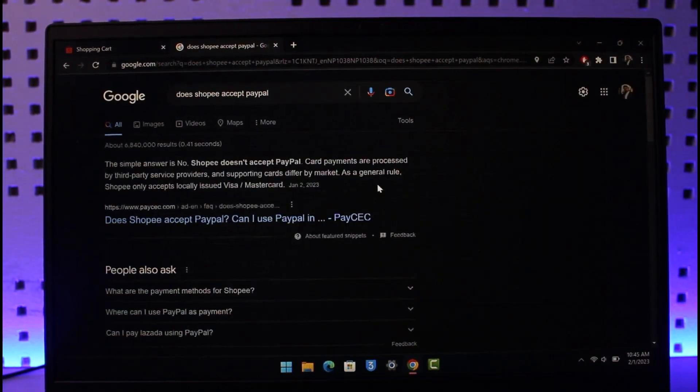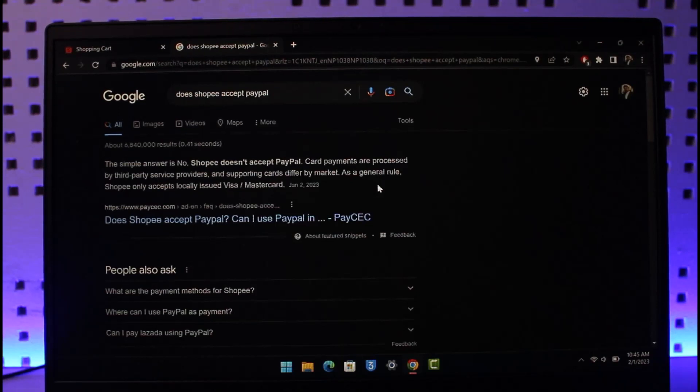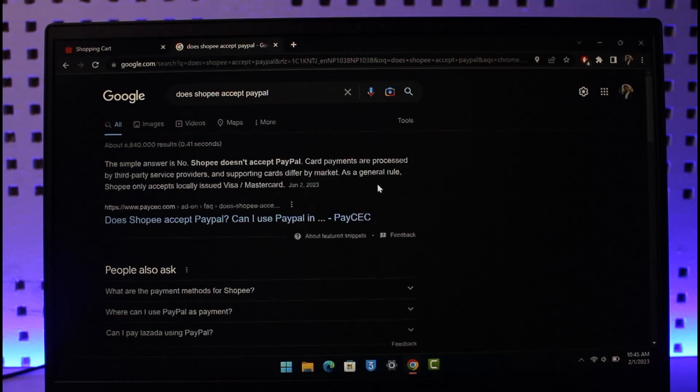Shopee doesn't accept PayPal. Card payments are processed by third-party service providers and supporting cards differ by market. As a general rule, Shopee only accepts locally issued Visa or Mastercard, and you will not be able to shop with PayPal on Shopee.